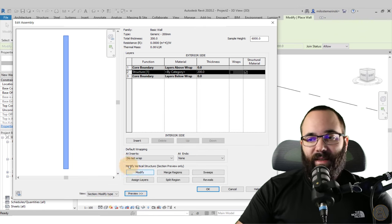With the section preview active, click on Sweeps — you'll see Wall Sweeps. Click Add to create a new one and select your profile. Hit Apply to see where it is — it's at the bottom. Set the distance to 1500 and hit Apply; now it's up the wall. You can flip it, set it to cut the wall, add an offset (a negative offset like -15 will cut into the wall). Set it back to zero. Click OK and Apply — this is how you set that up.